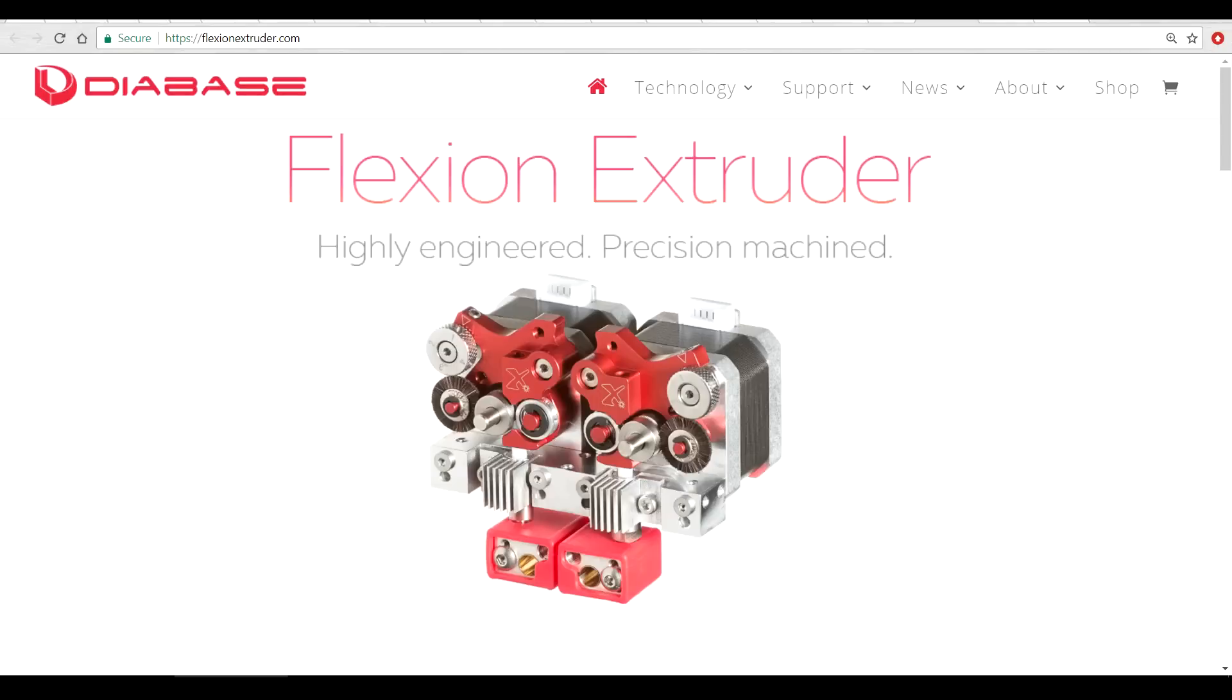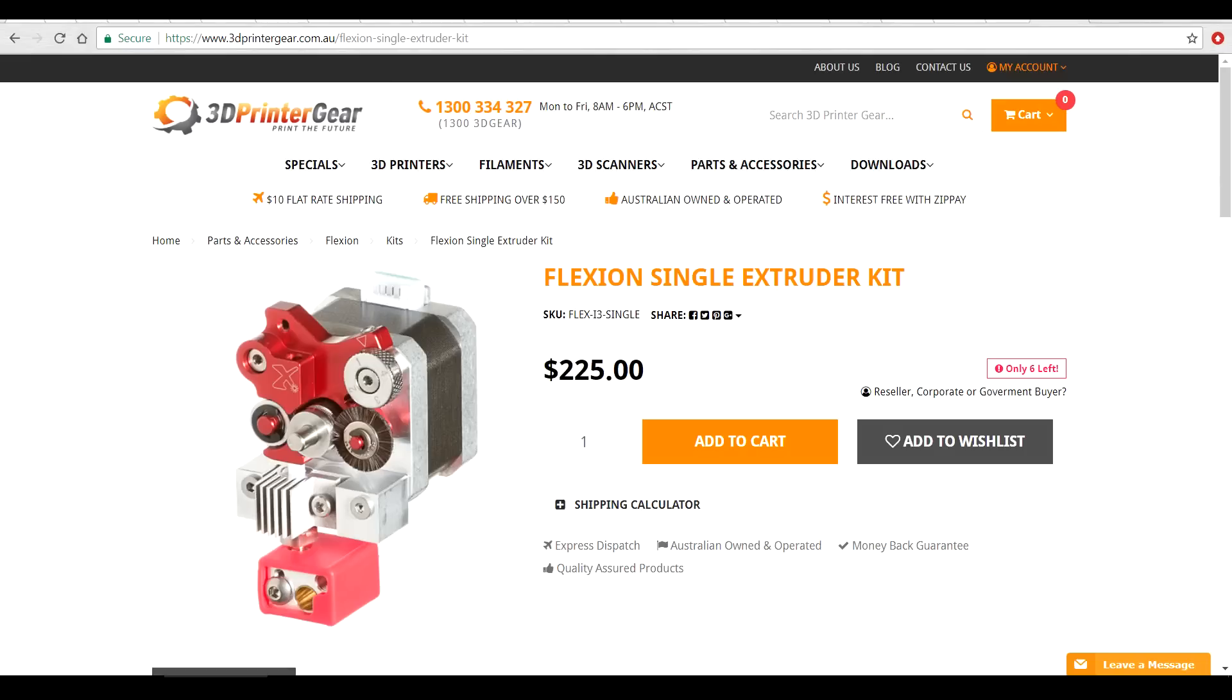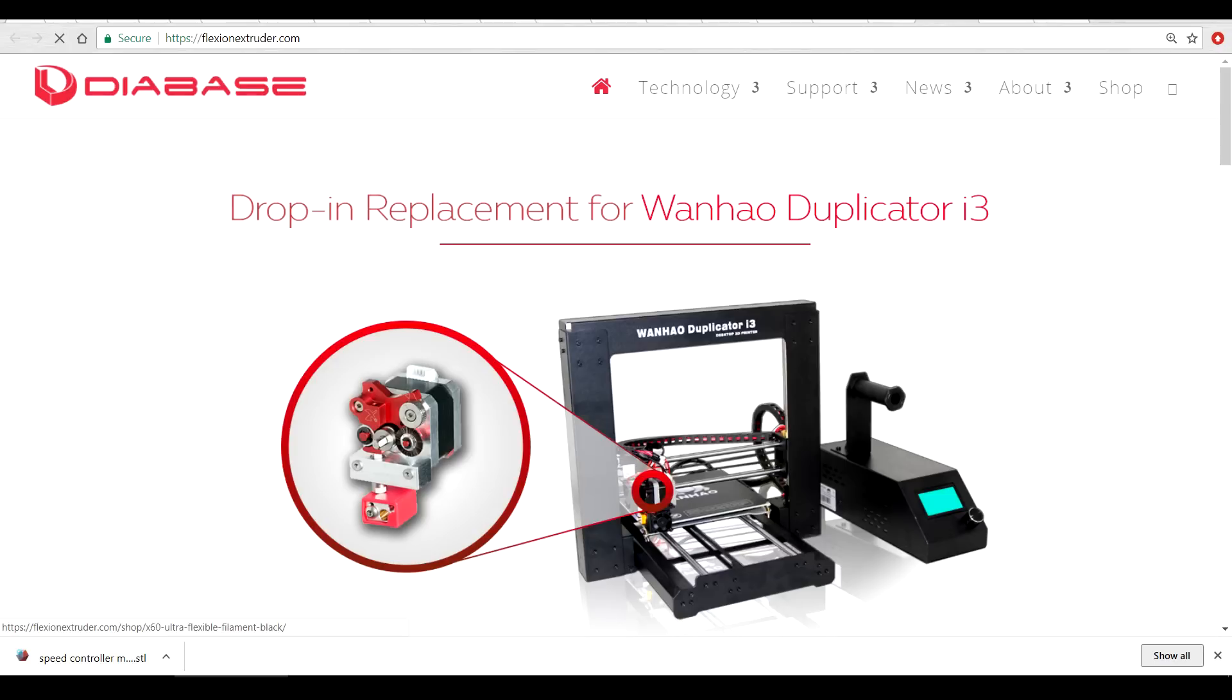That's not to say I still don't want to print with ABS and PLA and other normal materials. I ordered a Flexion extruder which has an adjustable dial to set the tension so you can print a range of different filaments. I ordered mine for $225 from 3D Printer Gear in Australia, and only after it came did I realize that it was meant to be a direct swap for my exact printer. Bonus!